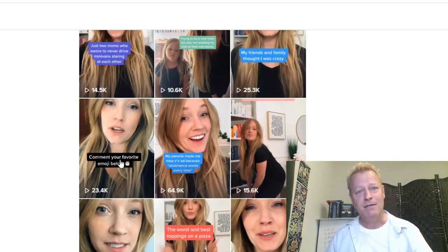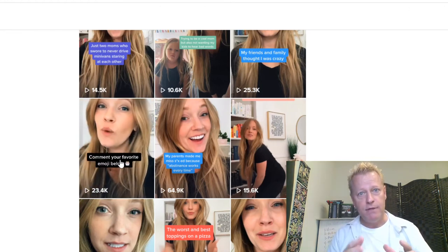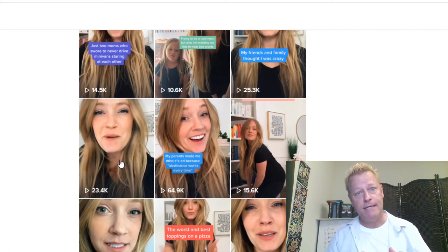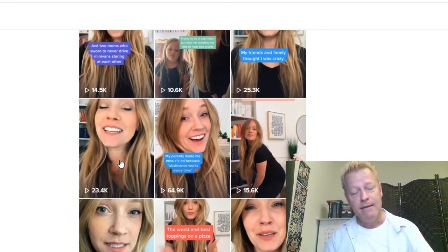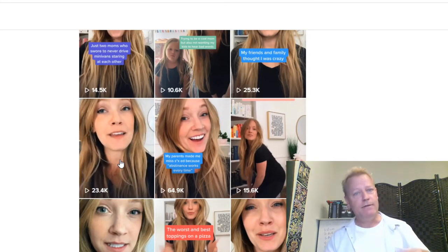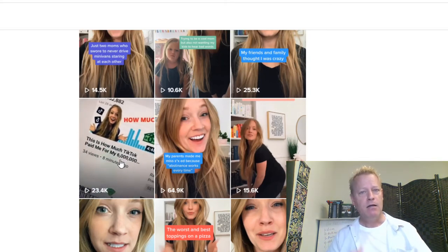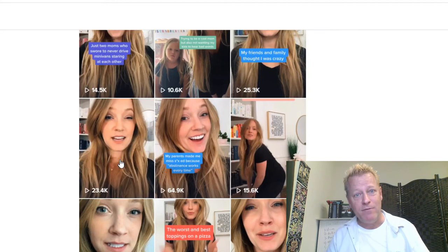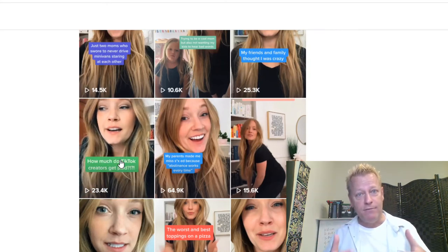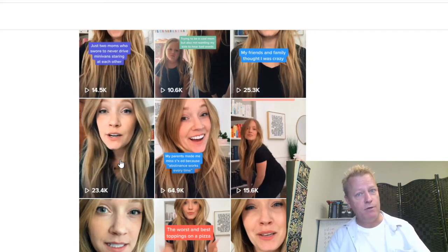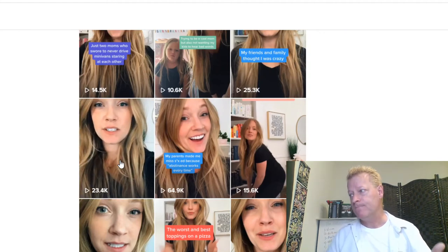If you want viral videos on TikTok, you've got to do these things. Also, create three to ten videos a day and post regularly throughout the day — not all at once, not just once a day or once a week. TikTok, like any social media platform, wants you to create content. If you create content, they'll share it. If you don't, it's less likely to be shared.